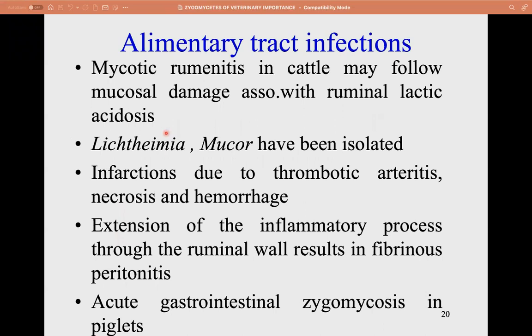The new name of Absidia corymbifera is Lichtheimia corymbifera, known to cause mycotic abortion. Alimentary tract infection causing mycotic ruminitis in cattle follows mucosal damage associated with ruminal lactic acidosis. Common fungal isolates are Lichtheimia (Absidia) and Mucor. Infarction occurs due to thrombotic arteritis, necrosis, and hemorrhage. Extension of the inflammatory process through the ruminal wall results in fibrinous peritonitis. Acute gastrointestinal zygomycosis also occurs in piglets.